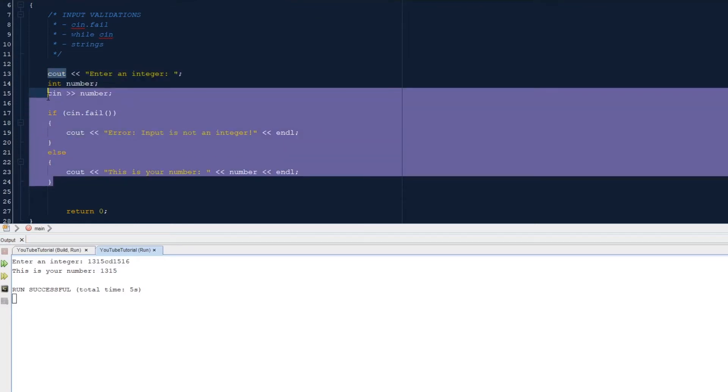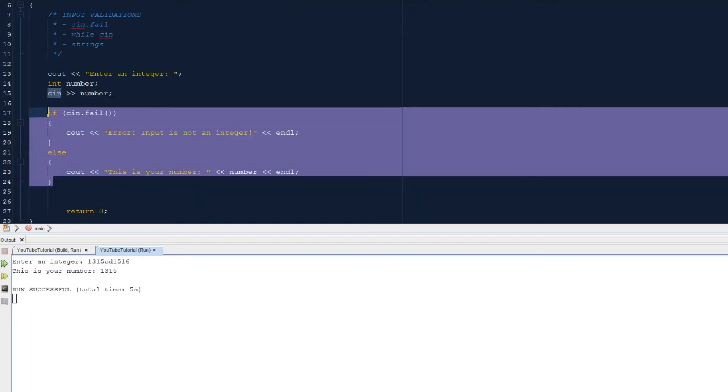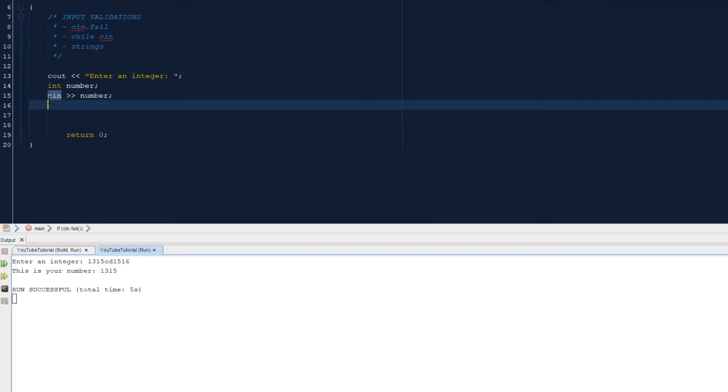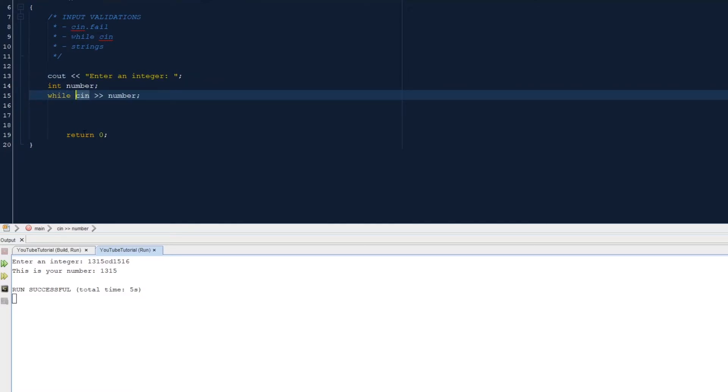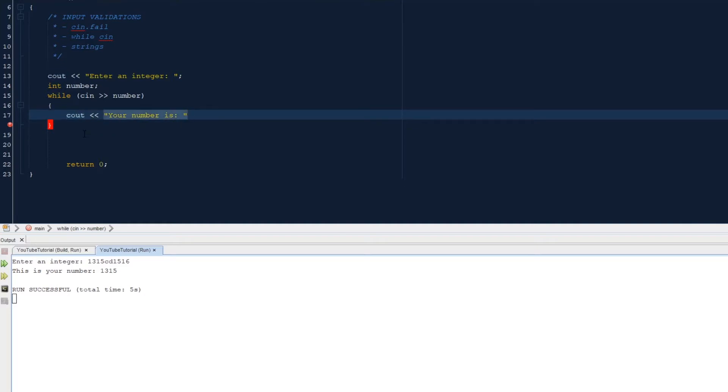Actually, we're going to go up to here, delete this, and then here we can do while cin number. Okay.